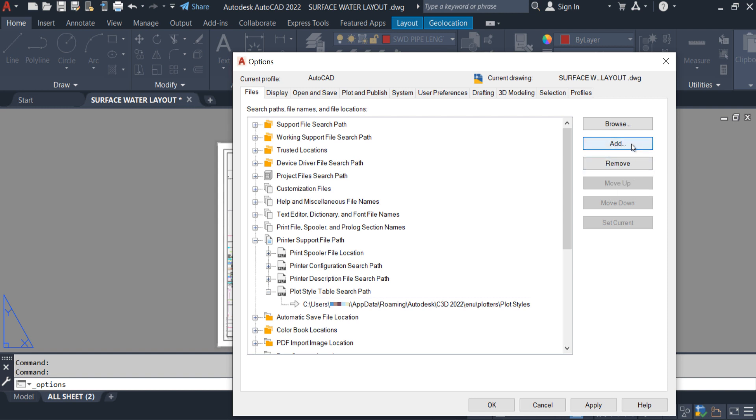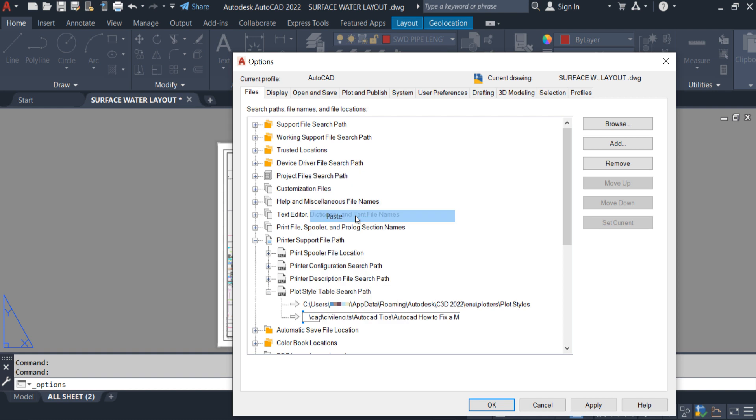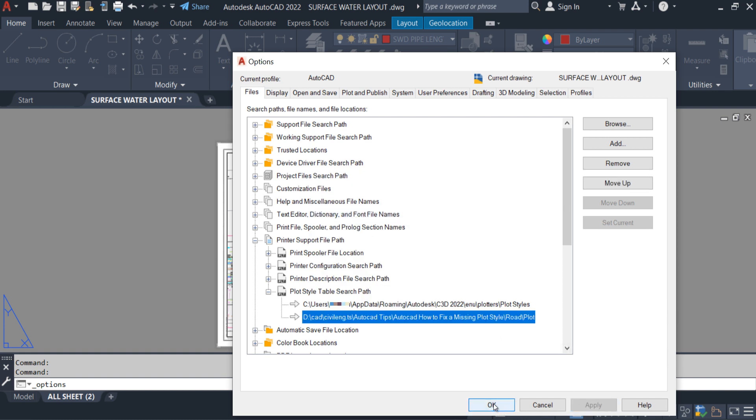So I am adding here a new path. You guys can see, here we have one arrow. Right click, paste the location of the CTB file of this drawing. Apply. OK.